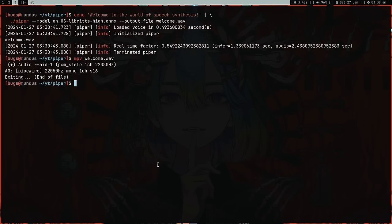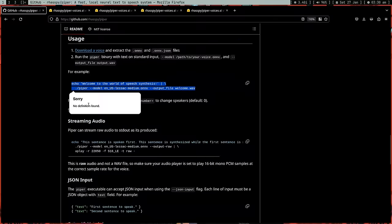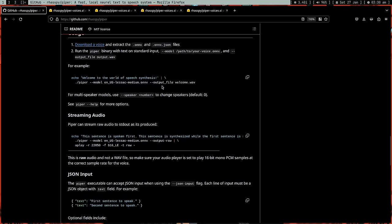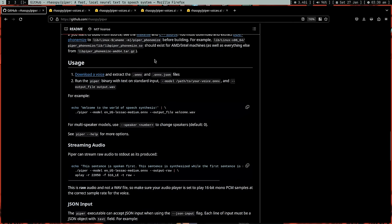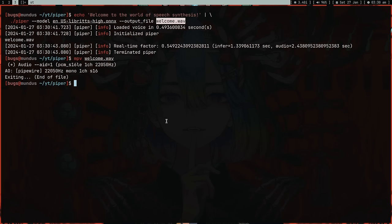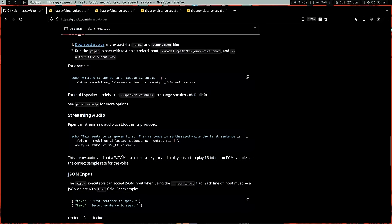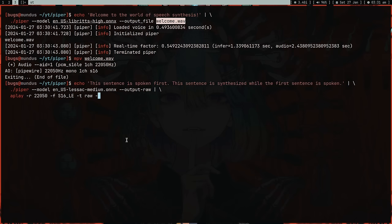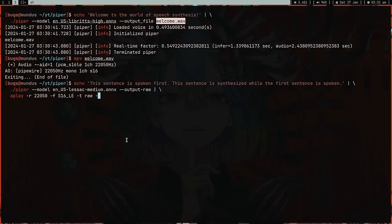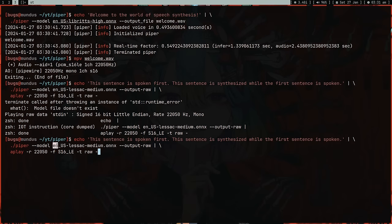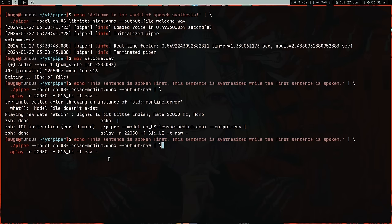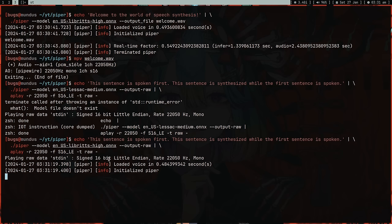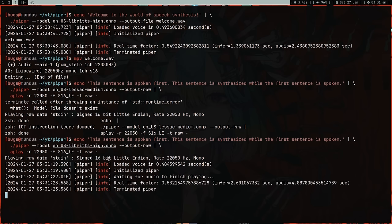We did the hello world of Piper. There's one more thing you can do. Instead of creating this annoying welcome.wav file, I can pipe the raw output into aplay. Aplay is something you can get with alsa-utils. 'This sentence is spoken first. This sentence is synthesized while the first sentence is spoken.'